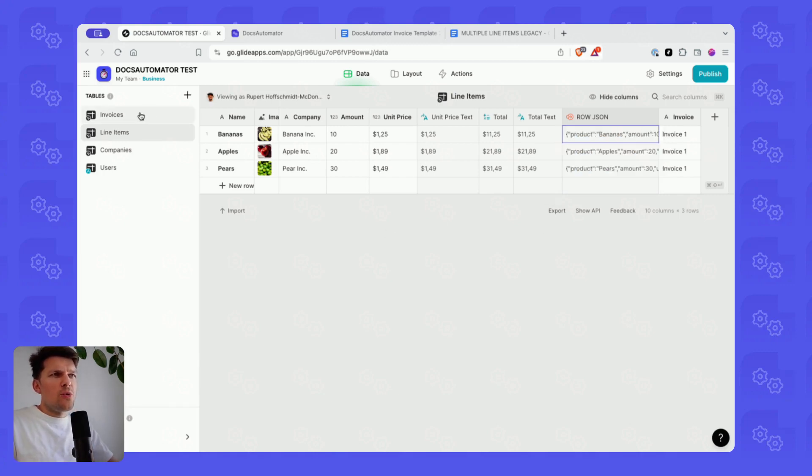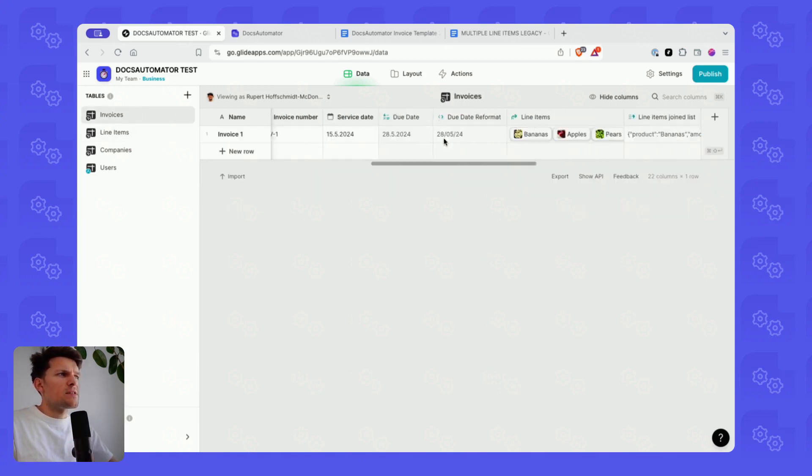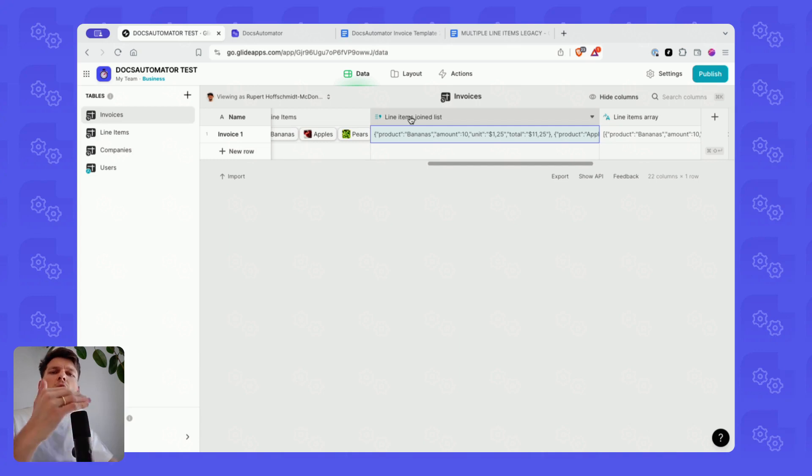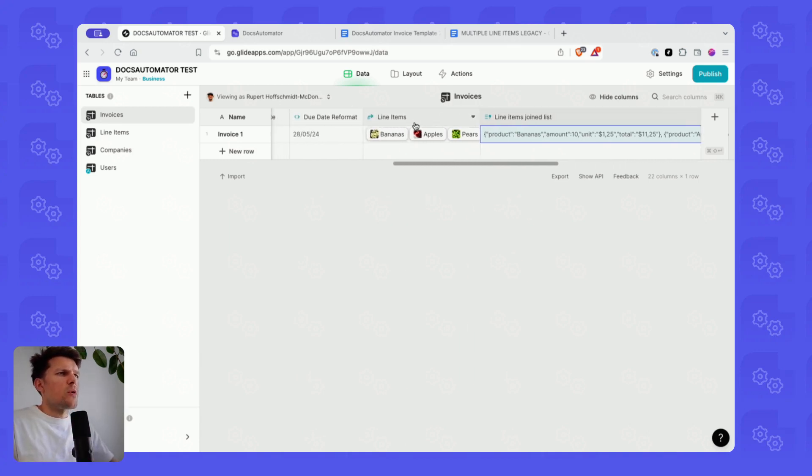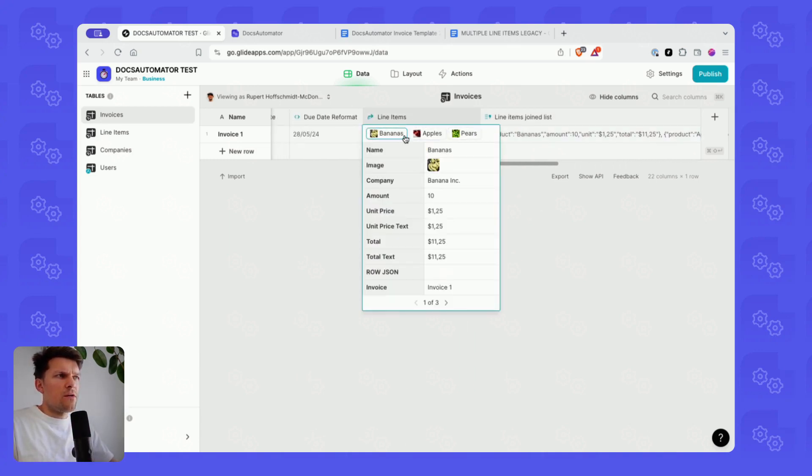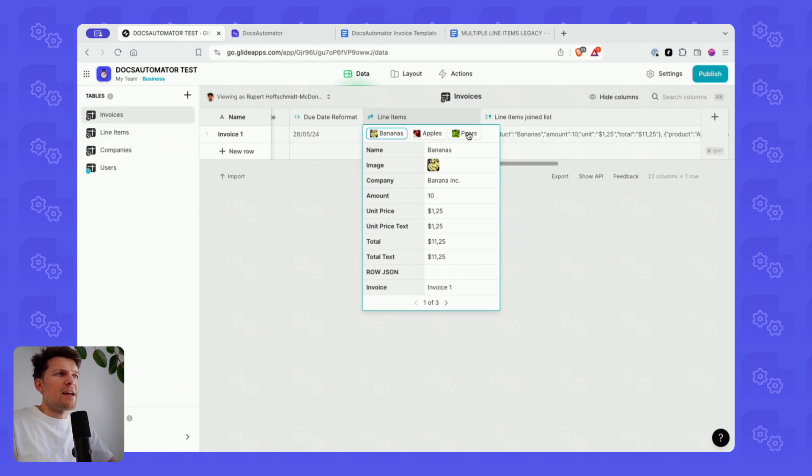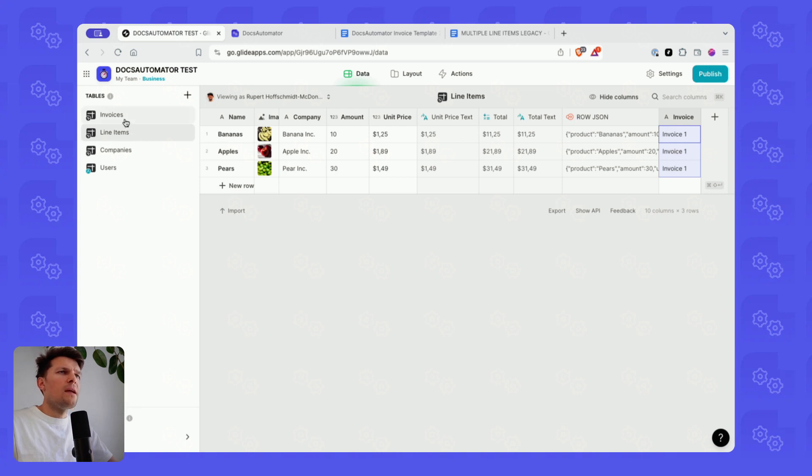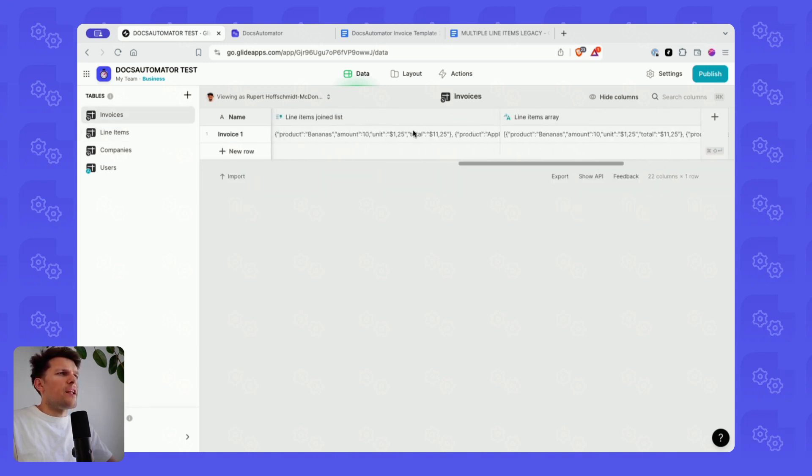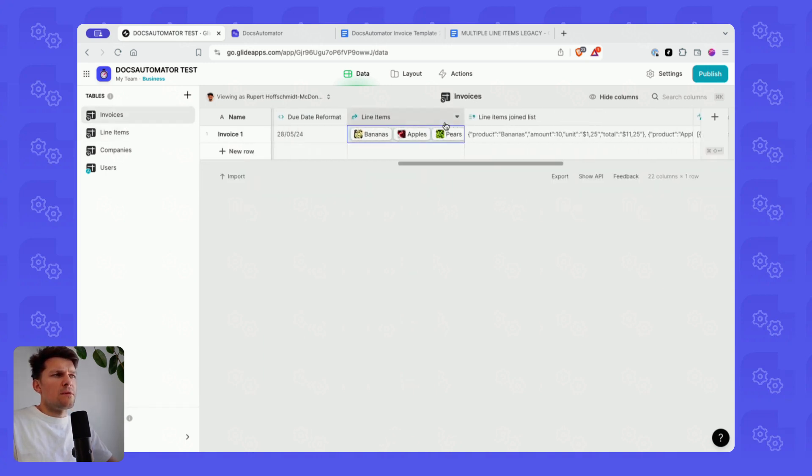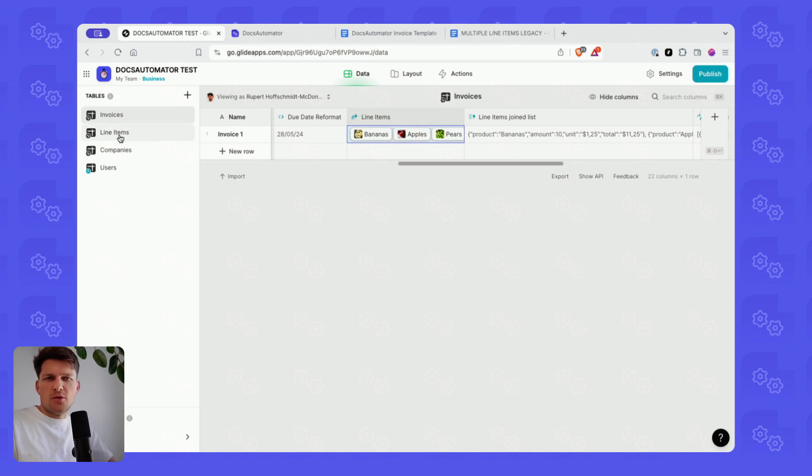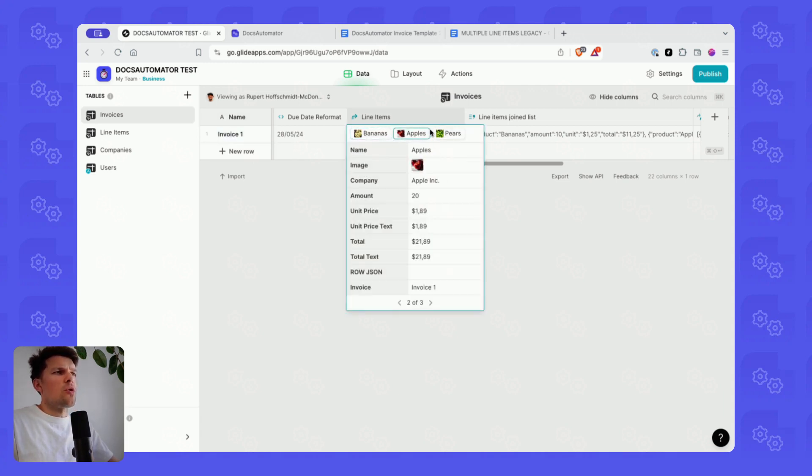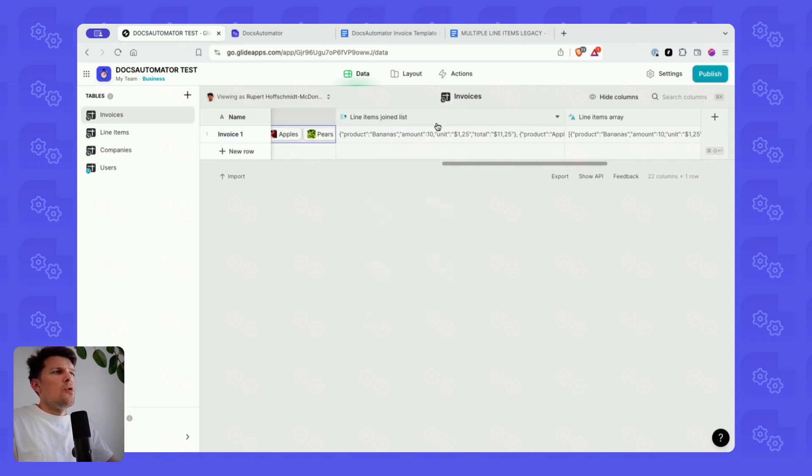What we then do is we go one level up to invoices. And we build a joint list of those line items. So I have a relation field where I'm connecting all of these line items to my invoice. So my bananas, my apples, my pears. This works by specifying which invoice they belong to in this column. On the invoice, then I have a relation field where I'm saying, okay, add these when the value in the invoice column is the name of the invoice here. So all of these three got added now.